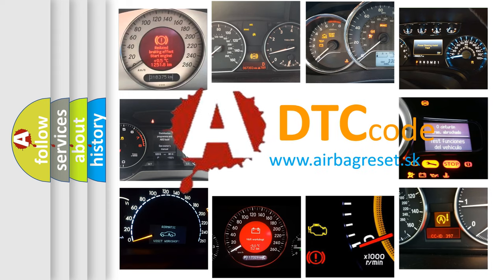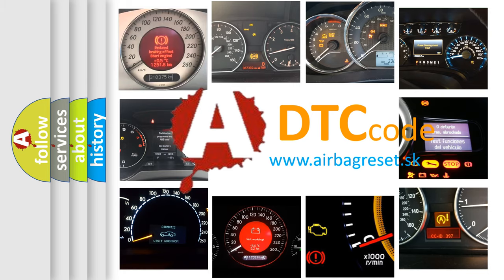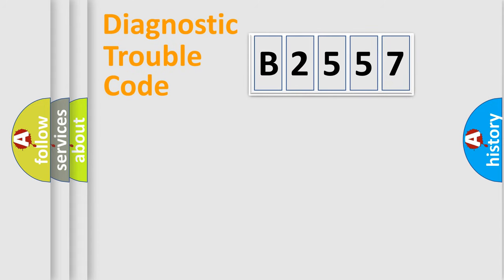What does B2557 mean, or how to correct this fault? Today we will find answers to these questions together.